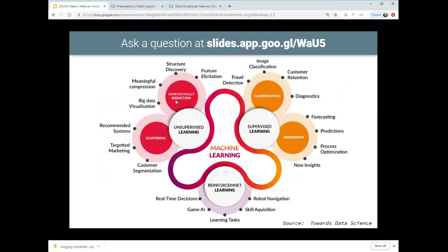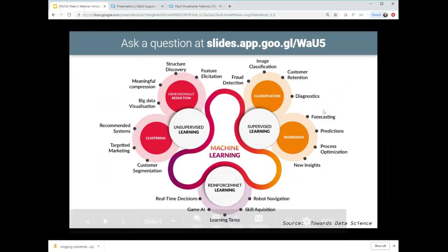On the left of this figure is unsupervised learning - not quite as commonly used as supervised learning. This type of learning is appropriate when you don't have a labeled dataset. It consists of a couple of different areas: reducing dimensionality to discover structure, or clustering data using k-means or other mechanisms for recommender systems or segmenting customers. At the bottom of this chart is the part we're going to spend this course on - reinforcement learning.